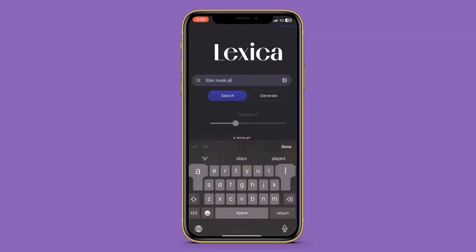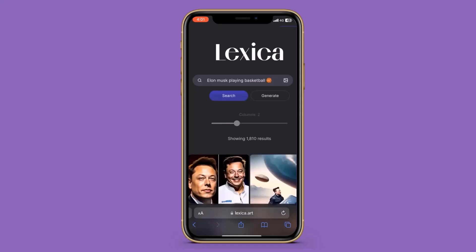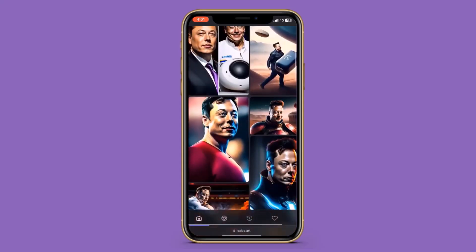For example, I wanted to see Elon Musk playing basketball, and it did a great job of making the artwork look just like him.